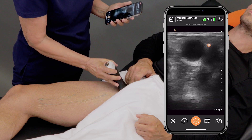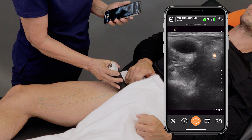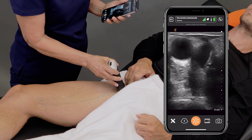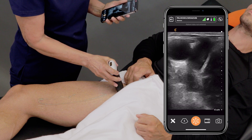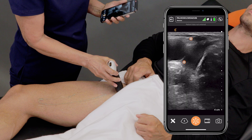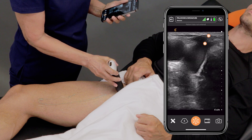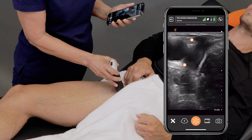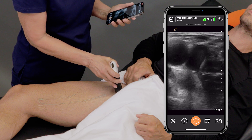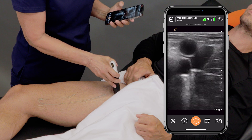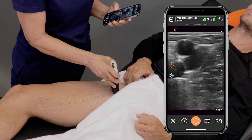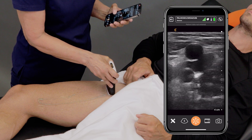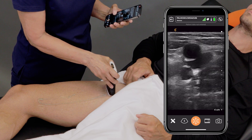Once we locate the vein, I'm just going to compress it, then move down a little bit further until we locate the junction of the greater saphenous vein and the common femoral vein, compress there, and continue to move down the leg performing compressions every couple of inches.